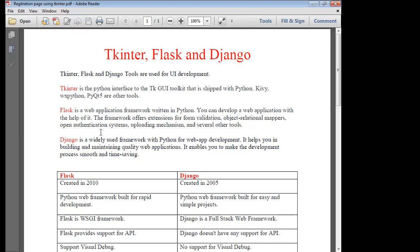But whenever you have to connect with web applications, that time you have to use Flask and Django. What is Flask? Flask is a web application framework written in Python, and we can develop web applications with the help of it. The framework offers extensions for form validation, object-relational mappers, open authentication systems, uploading mechanisms, and several other tools. Django is a widely used Python framework for web applications to help you in building and maintaining the quality of web applications. It enables making the development process smoother and time-saving.